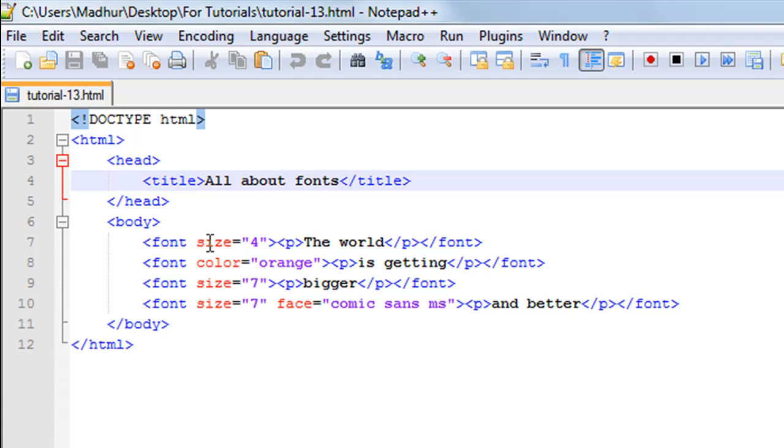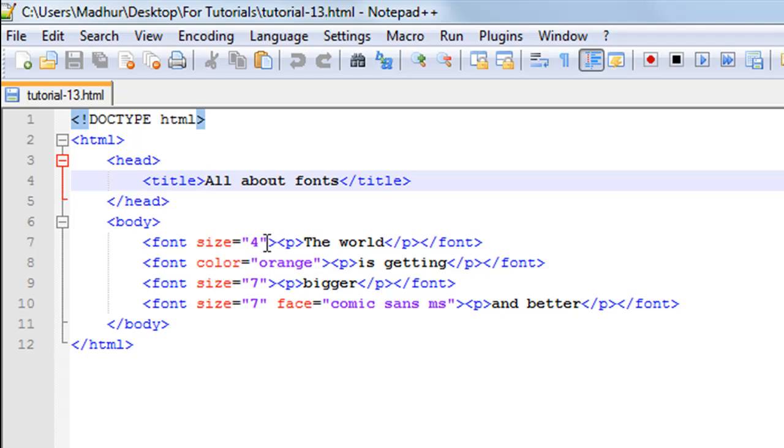...the property or the value of which you want to set. Then you use the assignment operator, or the equal-to symbol. Within double quotes you type in the value. So you want to set the size of the font to 4, you just type in 4 here.